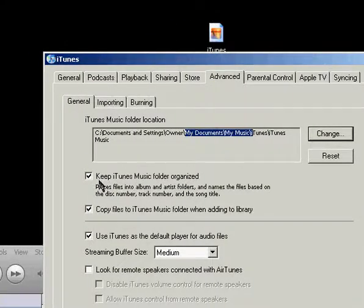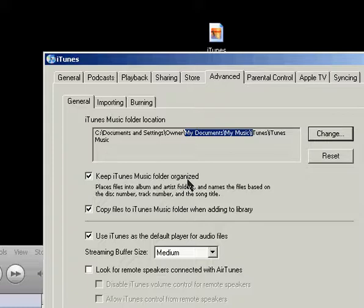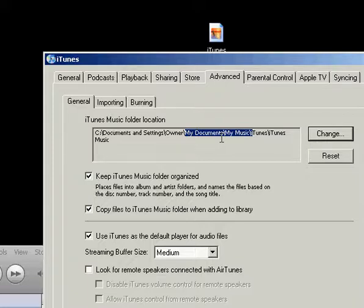This checkbox is to keep iTunes Music Folder organized, and what that will do is any music you have in this iTunes Folder location will be organized by artist name in a folder, and then within that, we'll have the album names in a folder, and then within each one of those, we'll have the track names, and the files will be named with the track number and the track name.